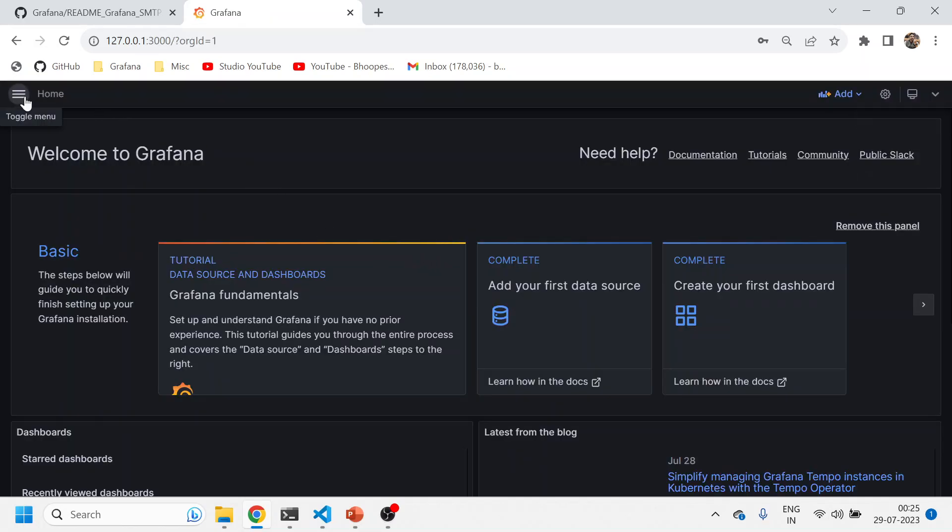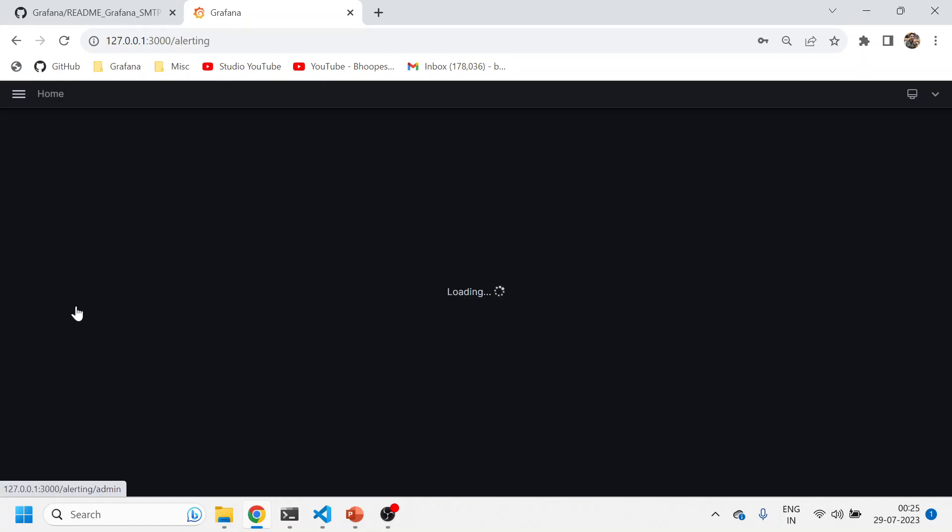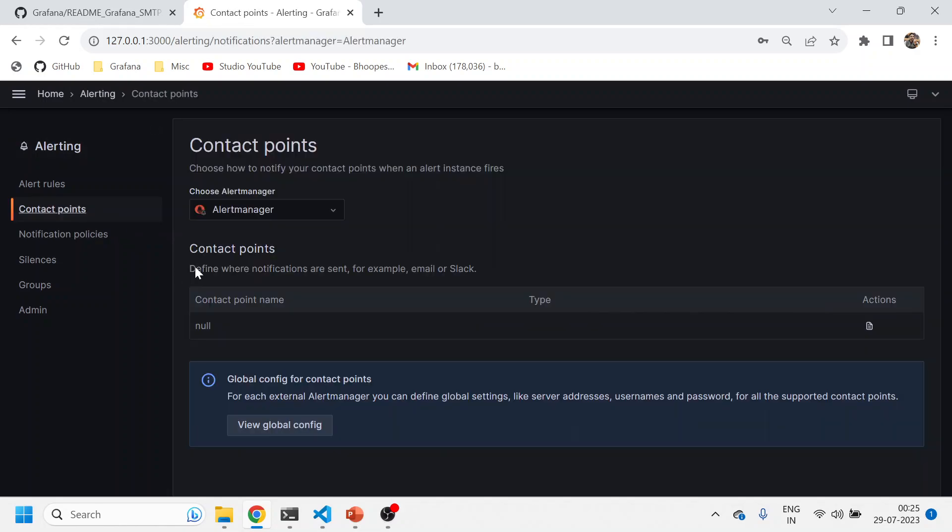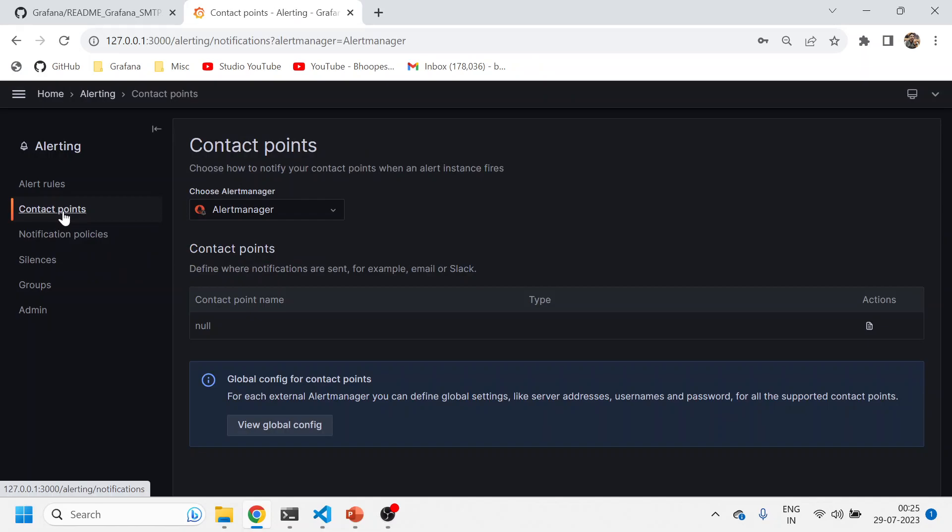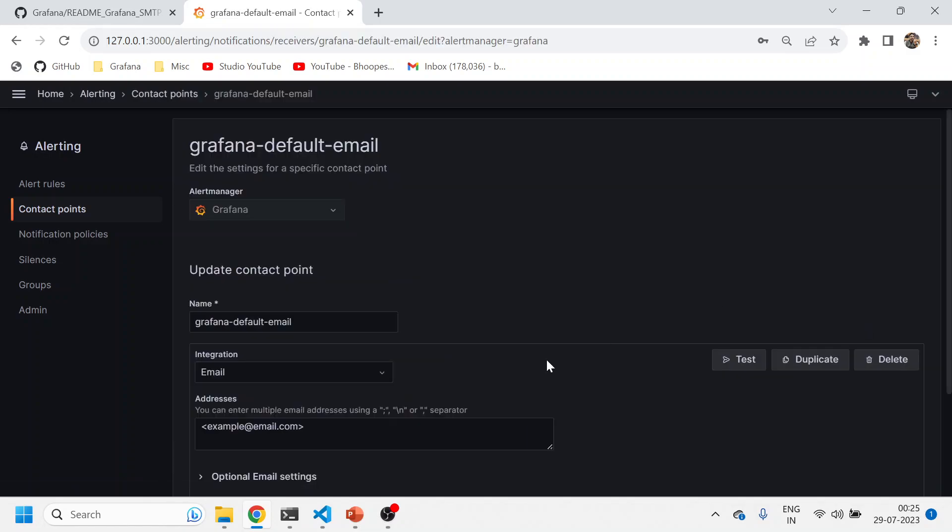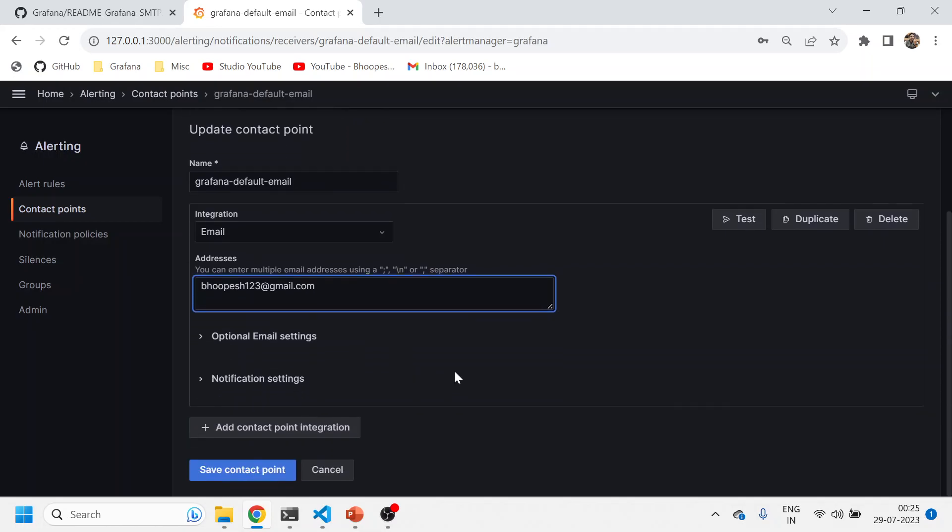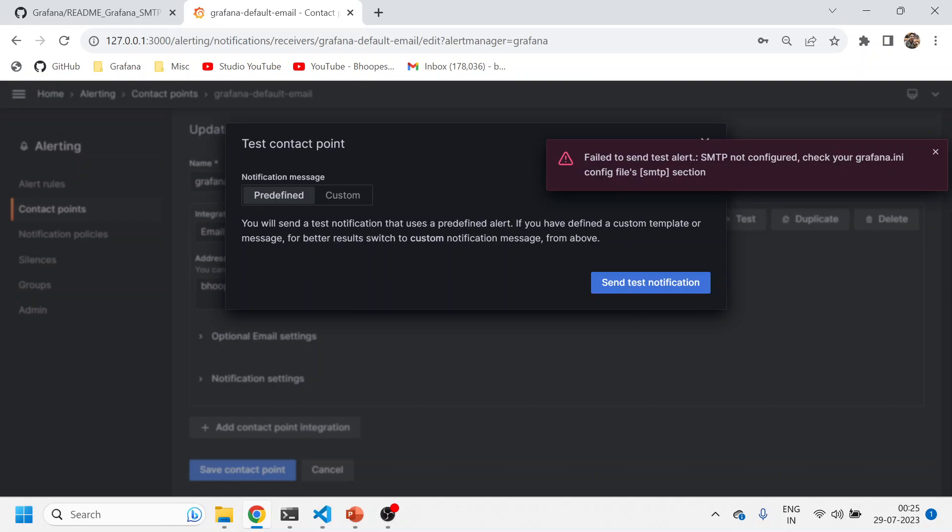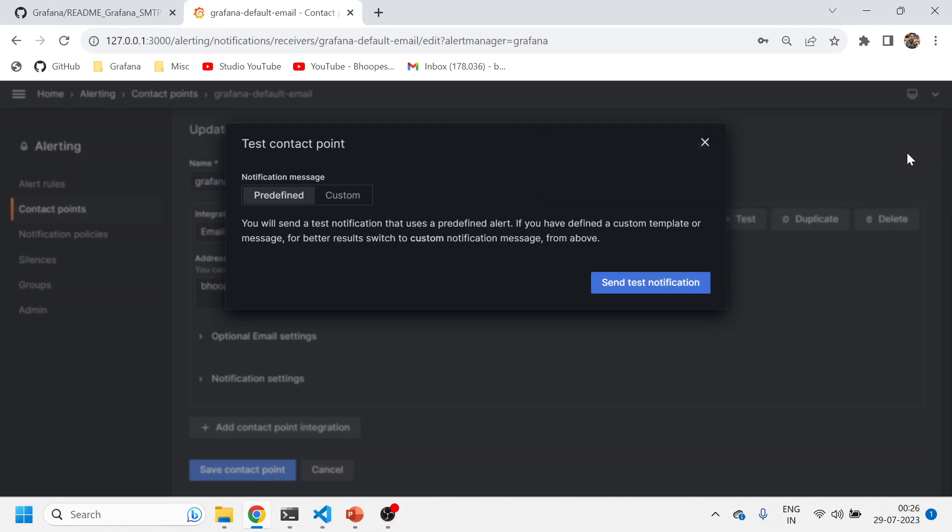Password is prom-operator if anyone is not aware about it. I'll come here to the contact points and the notification policies. I'll click on Grafana and then I'll just do a test whether my SMTP is working or not. Because I have not configured anything, it's a raw Helm chart basically. This message will come to your Grafana the moment you install it: SMTP is not configured. Check your Grafana.